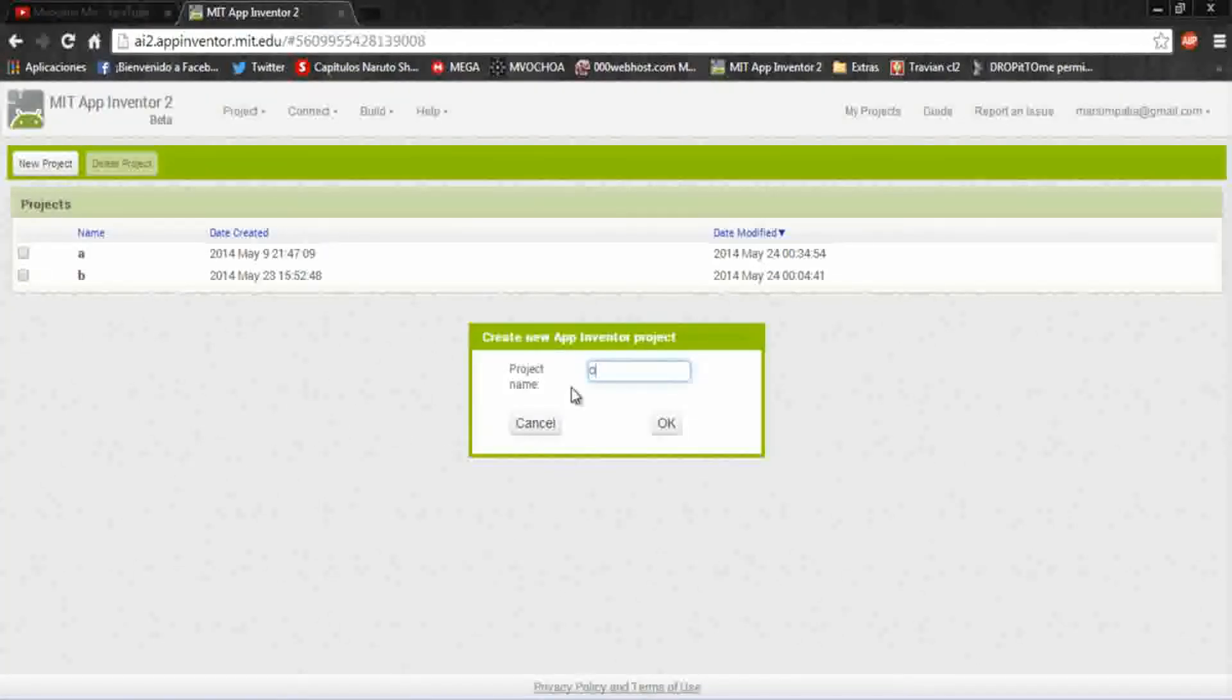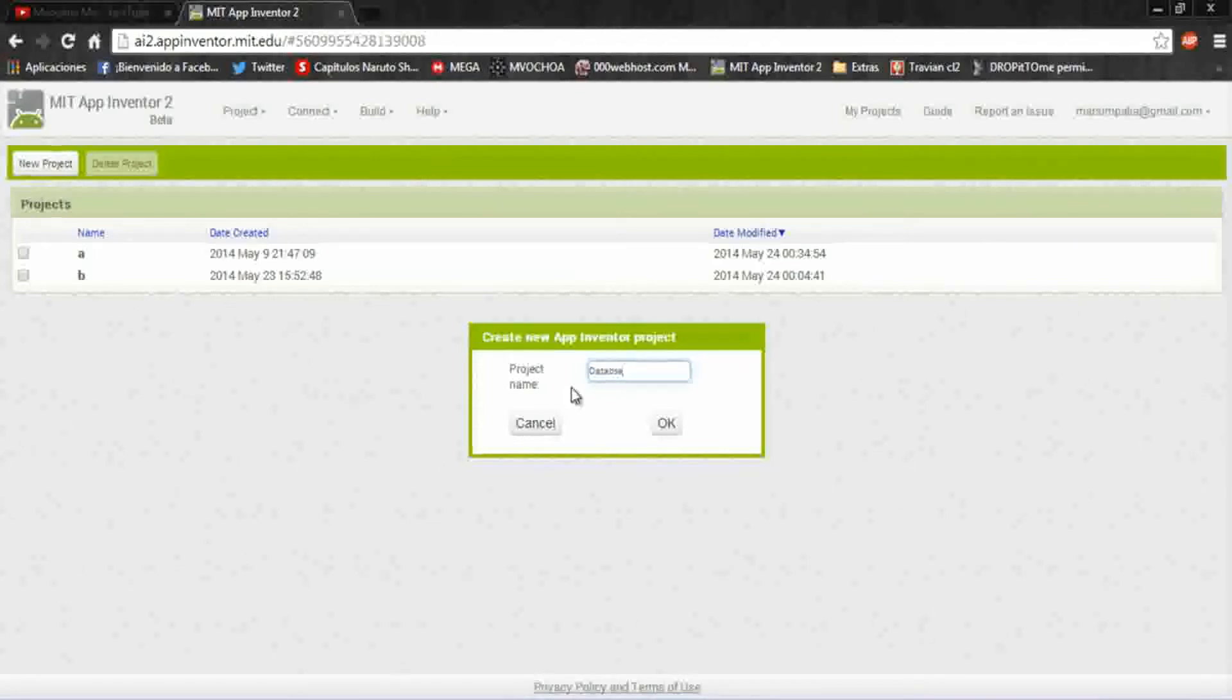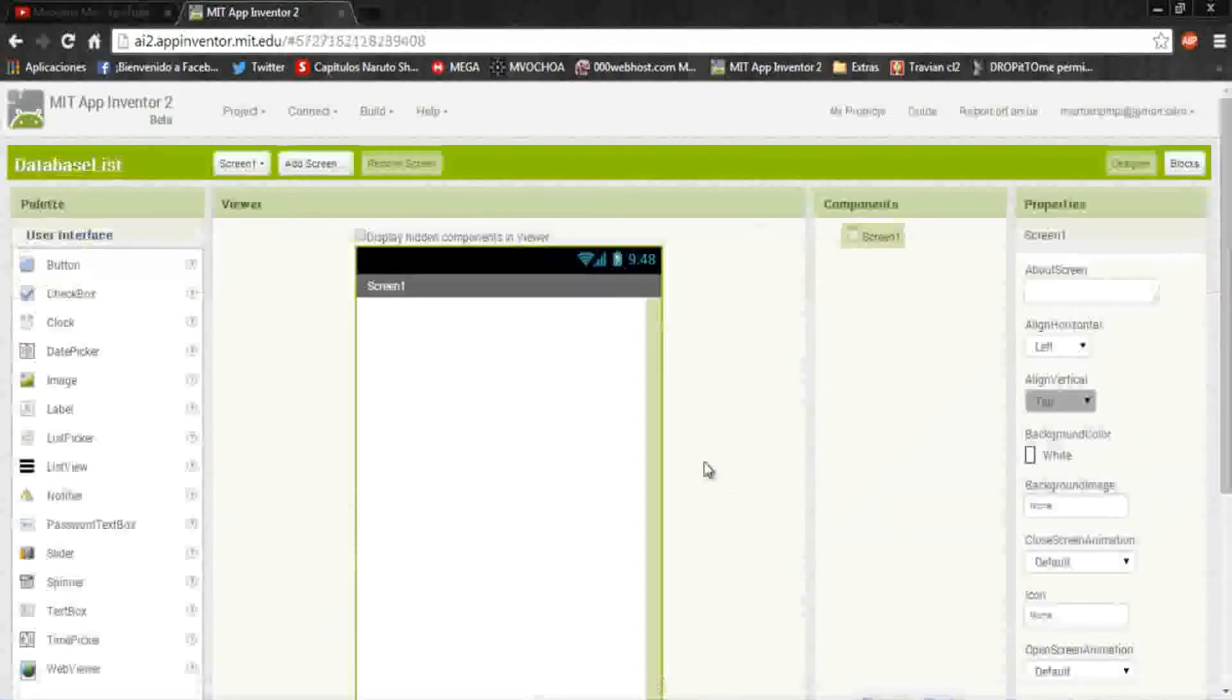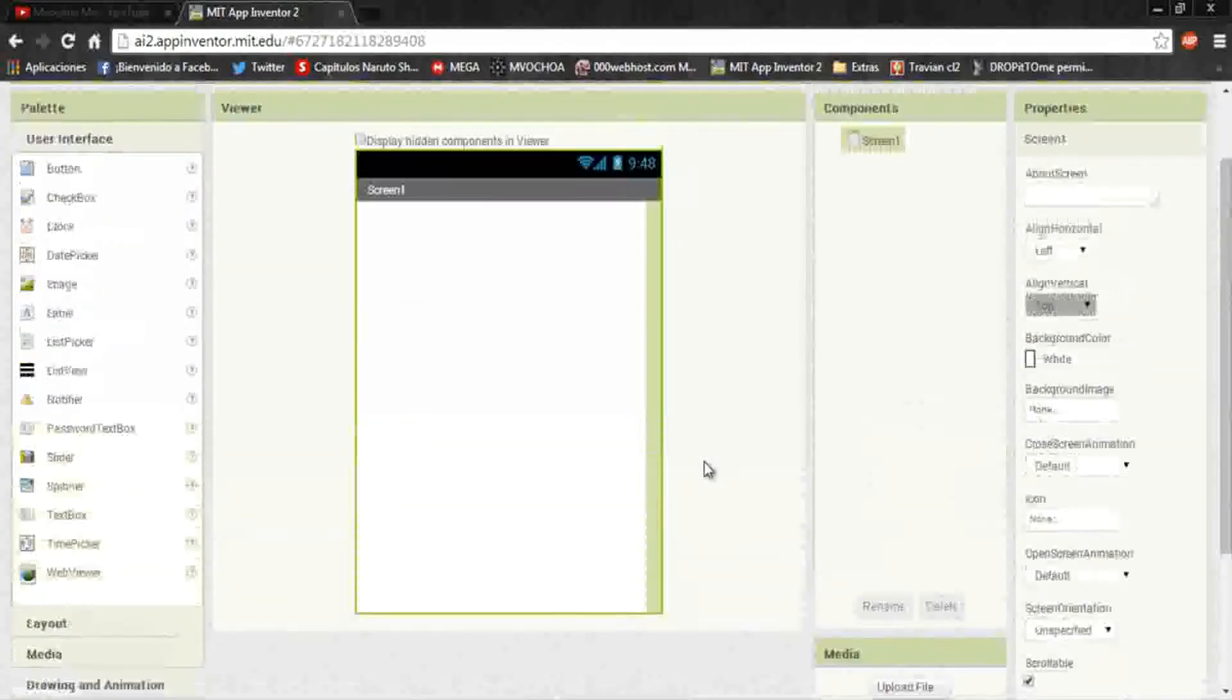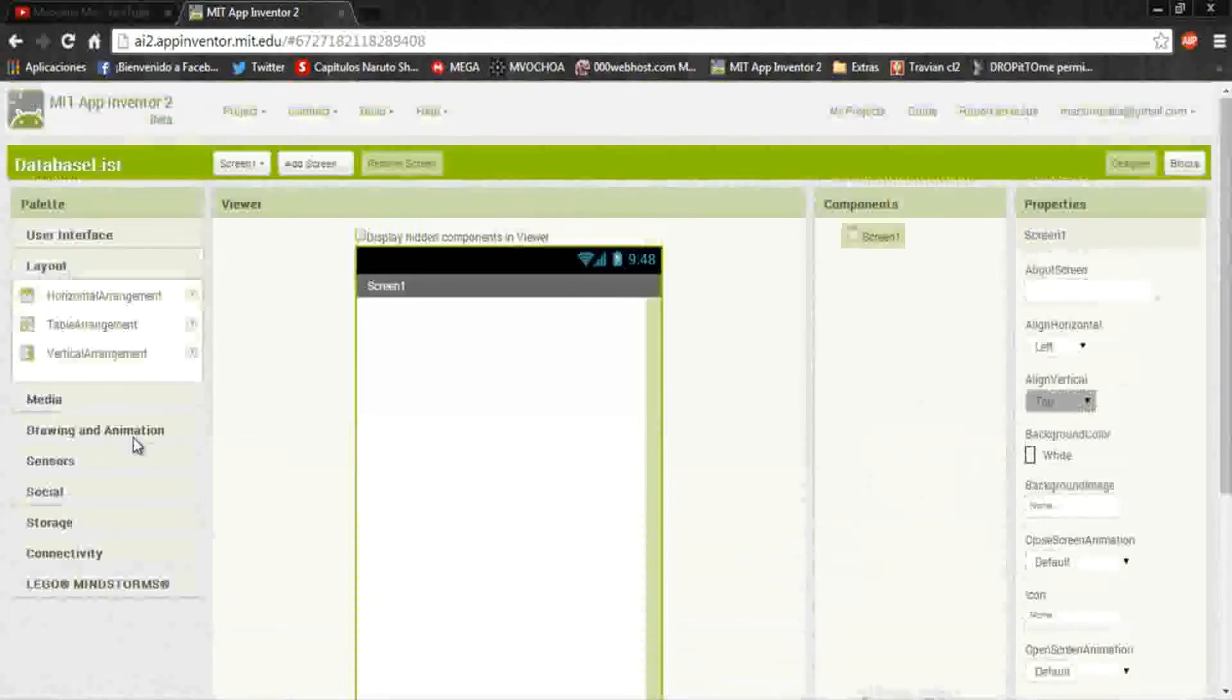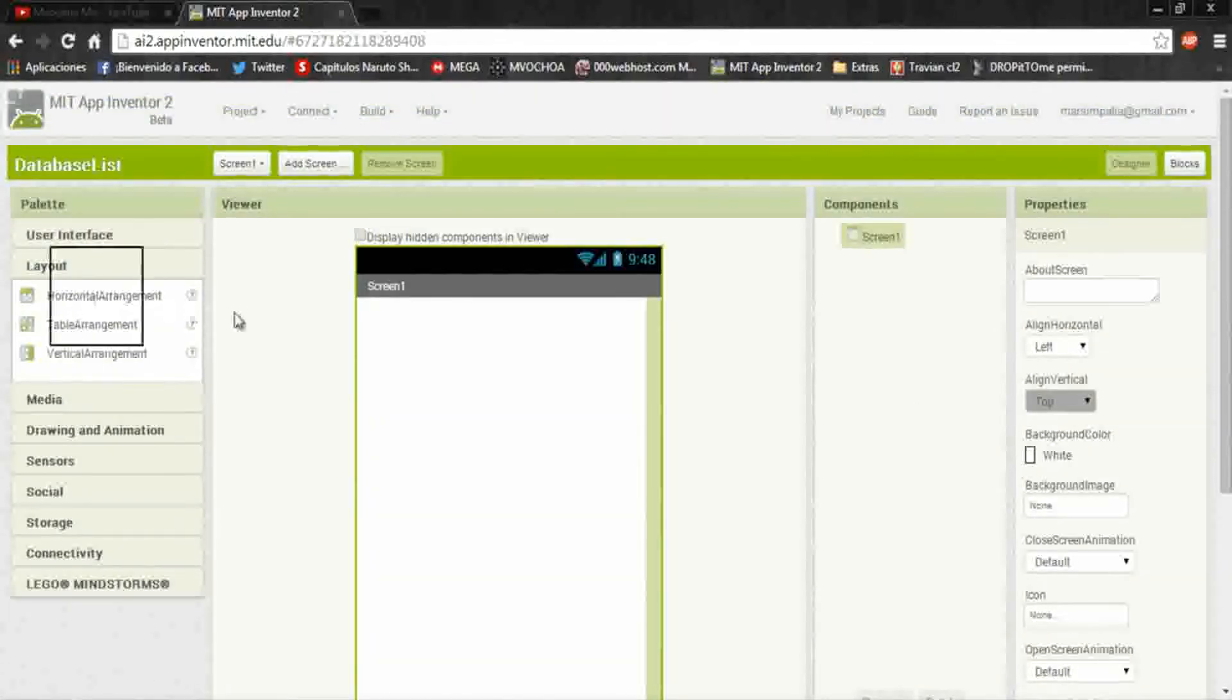Okay, we'll go to App Inventor, create a new project called database list. Here in the script, add a layout.